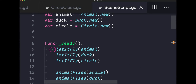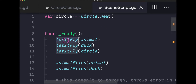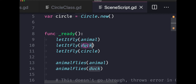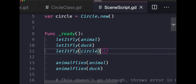When we run the `let_it_fly` function and pass in our three objects — animal, duck, and circle — each one will execute its own `fly` function. The animal calls its fly, the duck calls its fly, and the circle calls its fly.